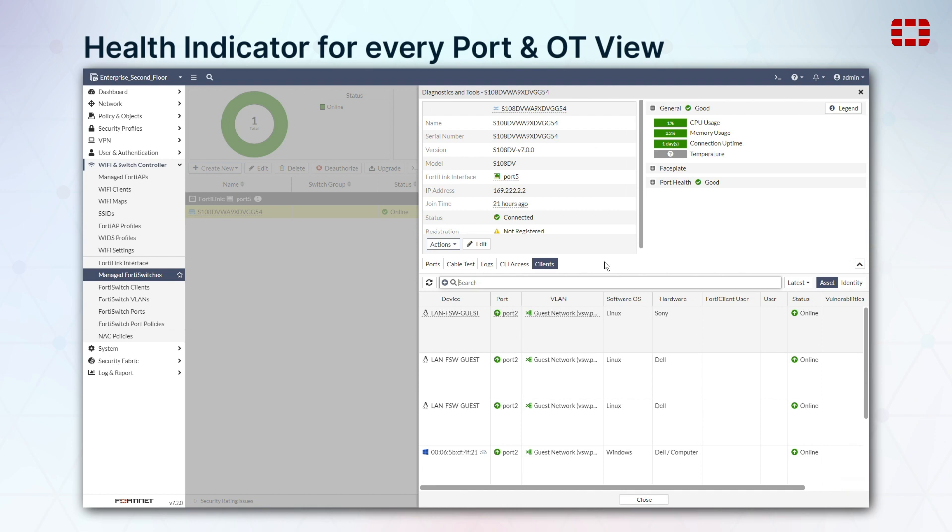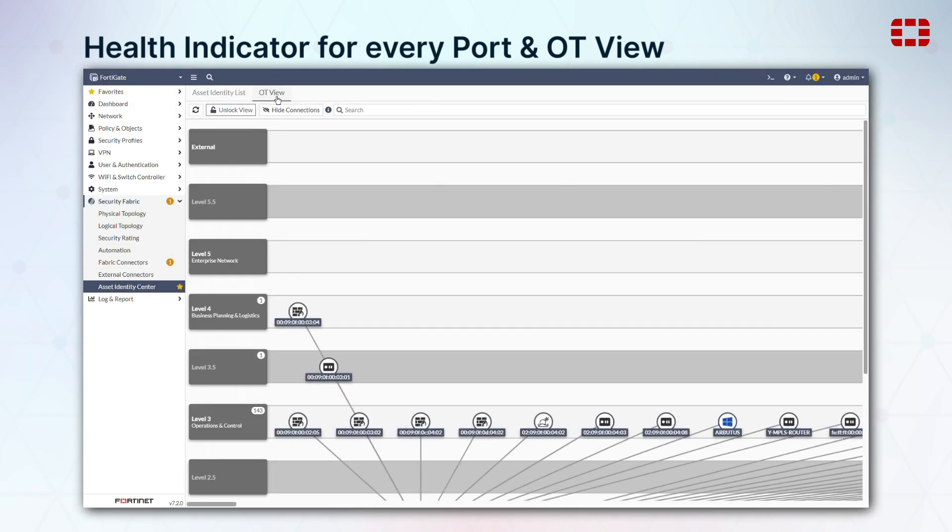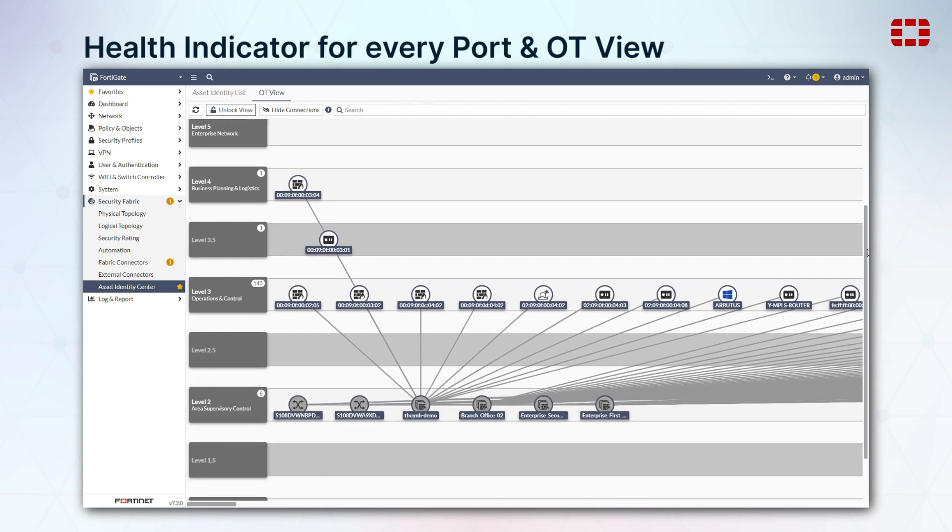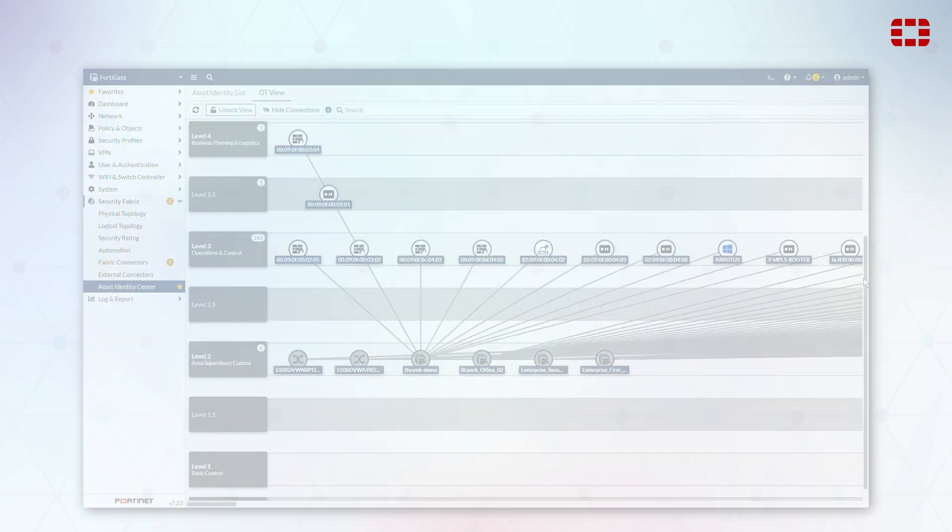We've also added an operational technology view to the Asset Identity Center, illustrating the Purdue levels of devices for manufacturing enterprises.